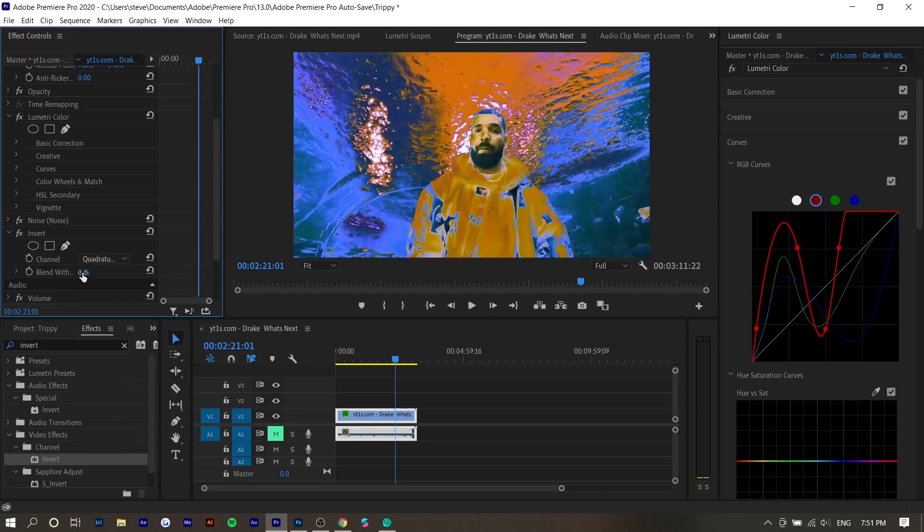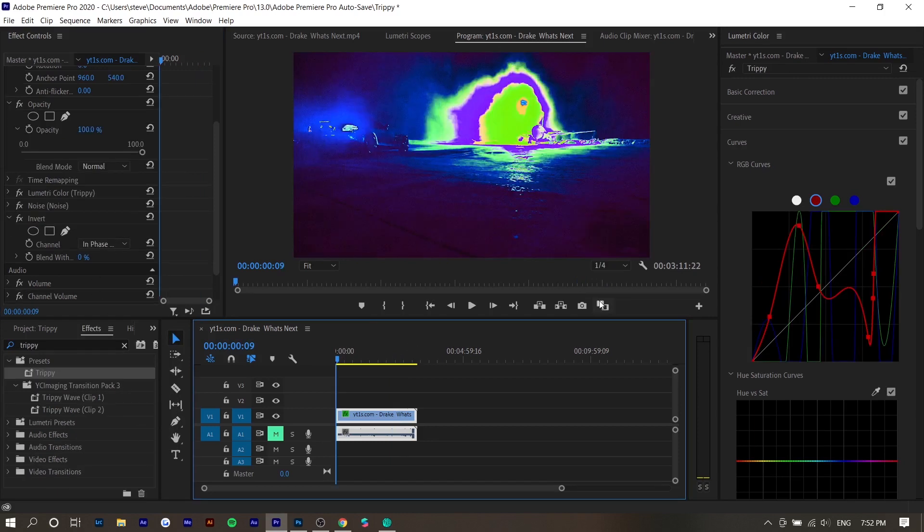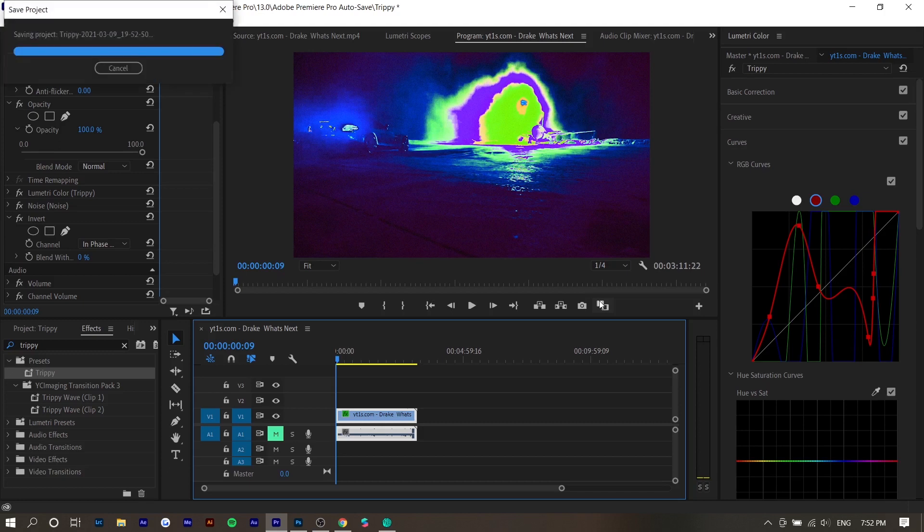And you can also blend this with the original video. But yeah, that's about it for this video. If you guys enjoyed, make sure to hit the thumbs up button and also check out the pinned comment below for my Discord server. But yeah, my name is Steven and I'll see you in the next one.